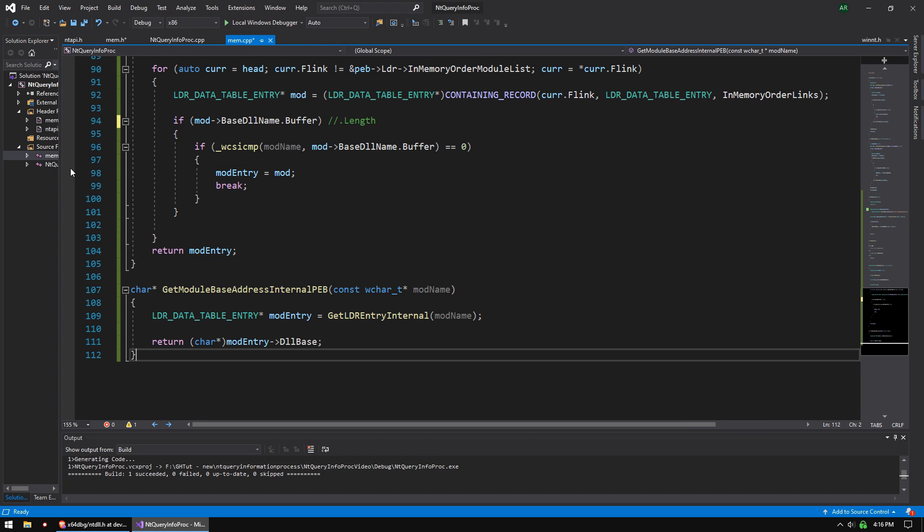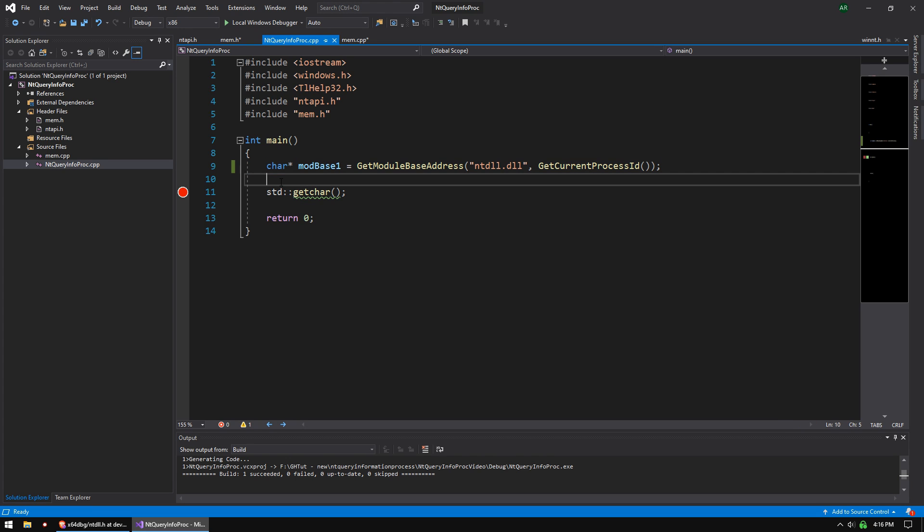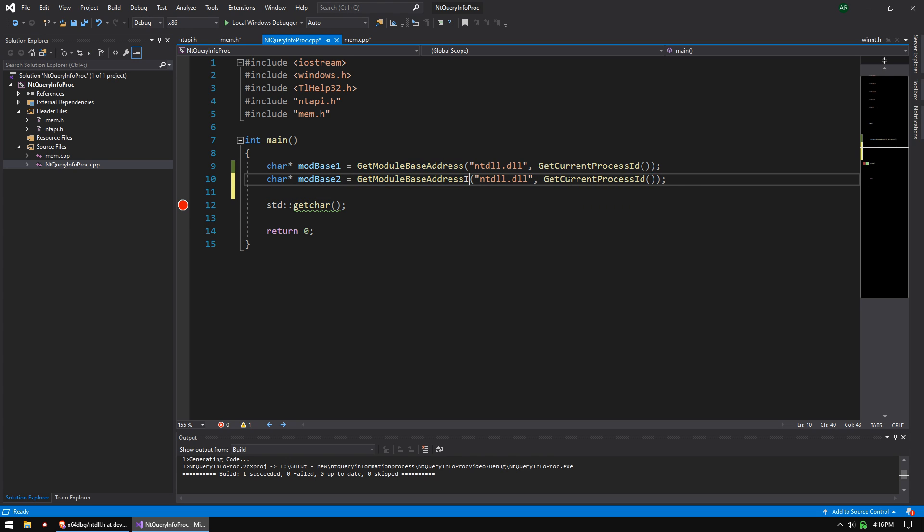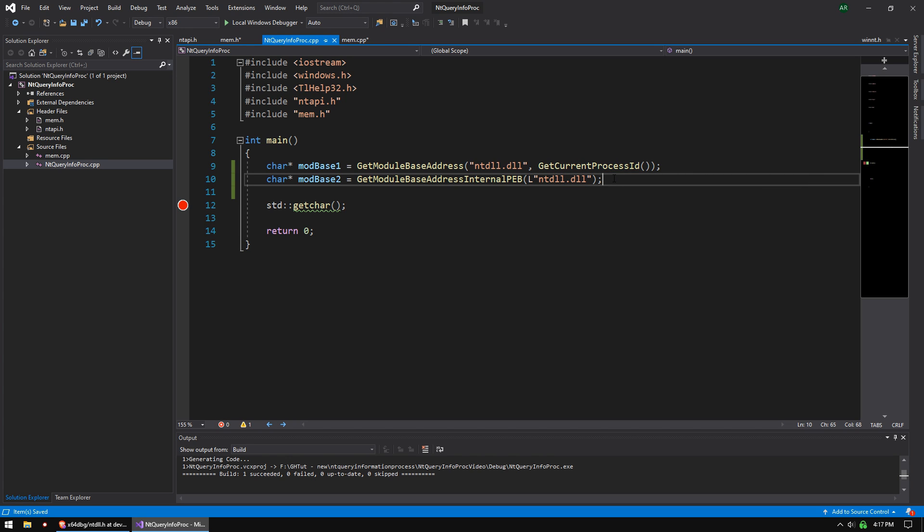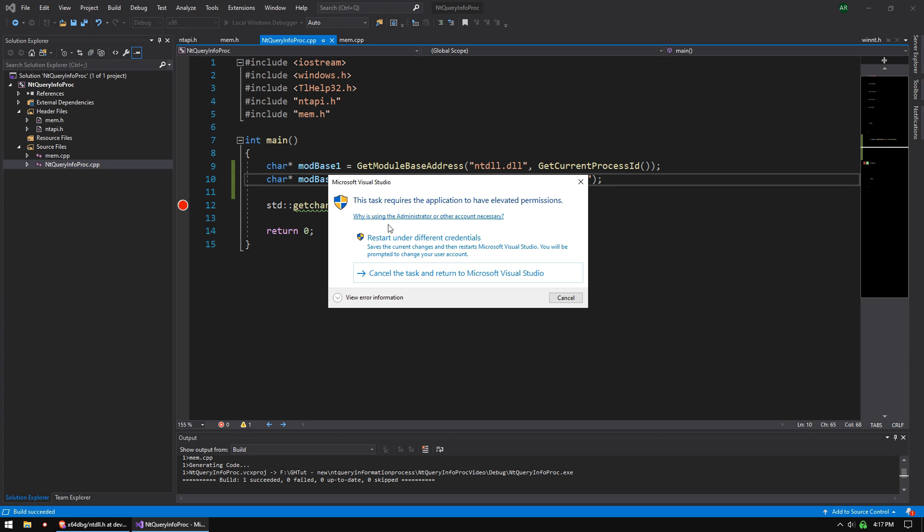So now we can go over to our main, and we're going to copy this line. And we're going to do mod base 2. And we're going to do get module base address internal. And we are just going to pass in just the module name. But remember, we need to use an L macro because it's Unicode or wide char. And now we should be able to run this, and both of these should return the same value.